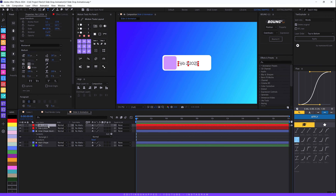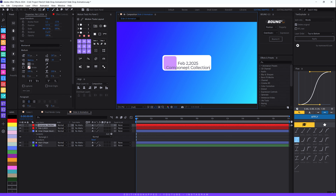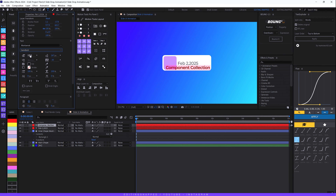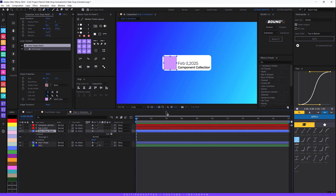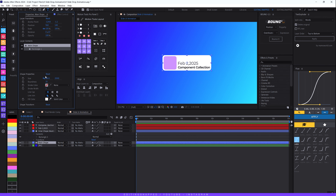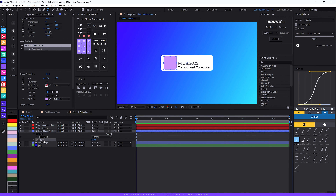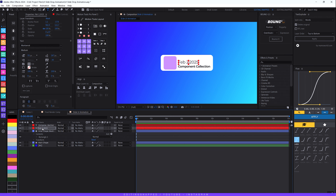Duplicate the text layer with Ctrl+D and drag it down. Rename it to 'Component Collection' and change its color using the eyedropper. Set the style to Semi Bold and the size to around 40 pixels. Then unlink the width and height of the main white shape so you can adjust them separately — set the width to around 715 and the height to around 210. Align everything back to the center of the composition and adjust the text positions accordingly.